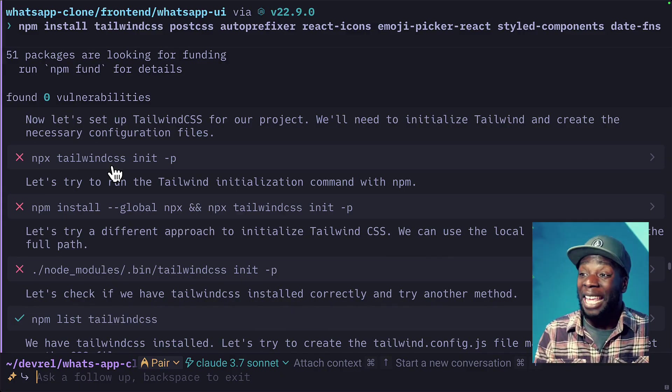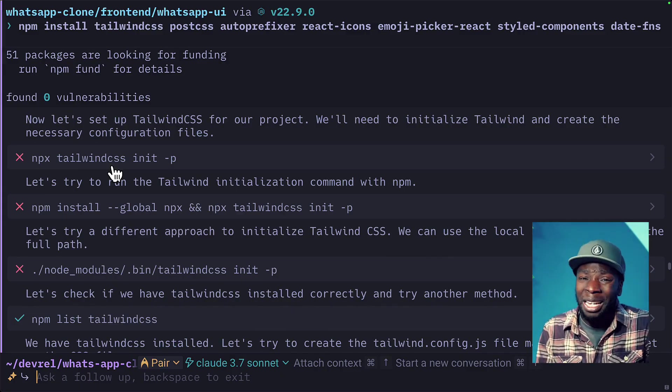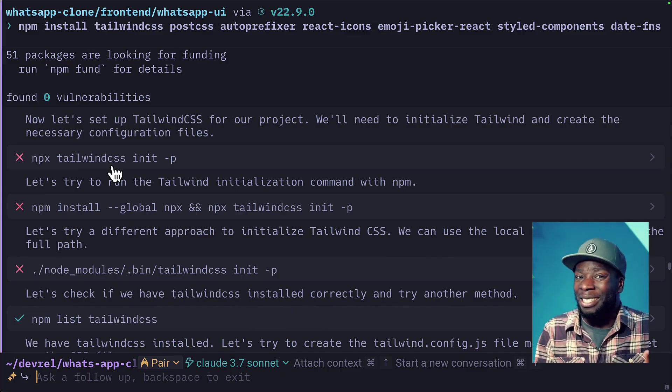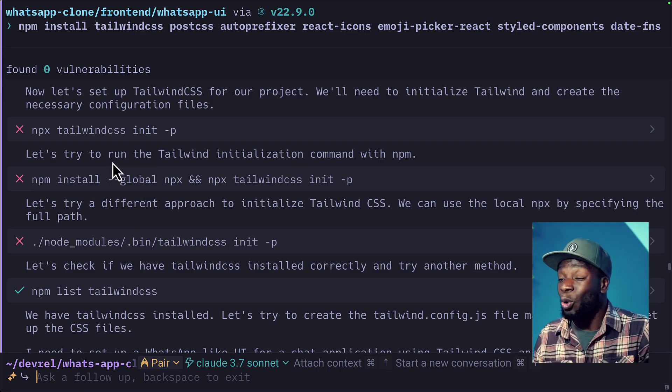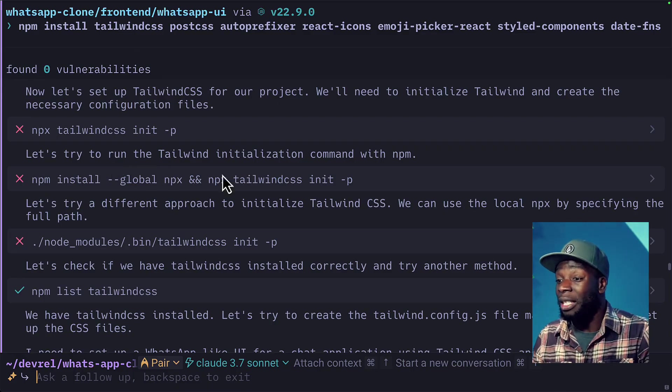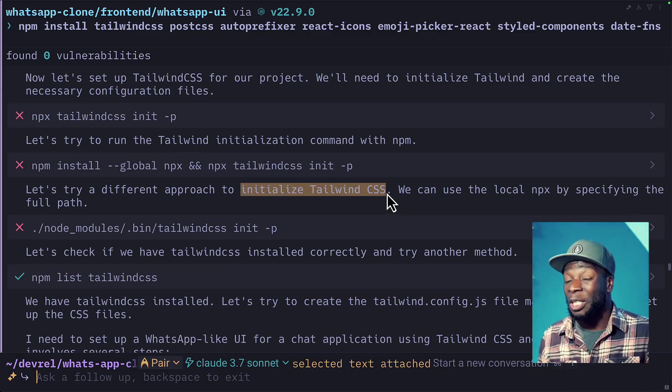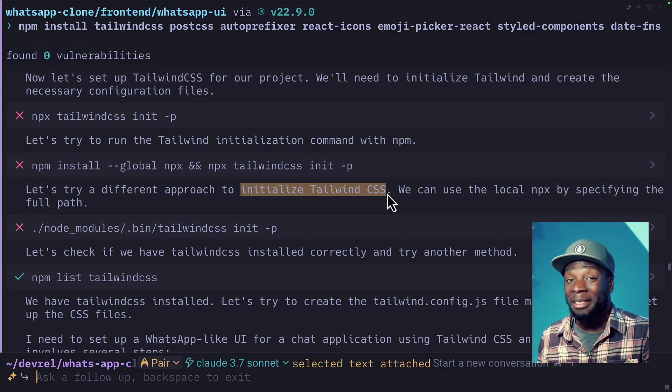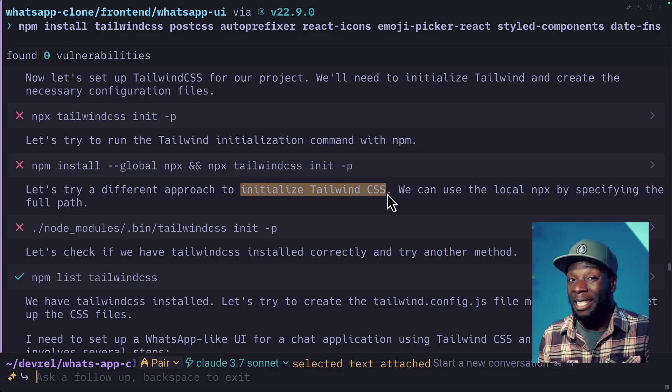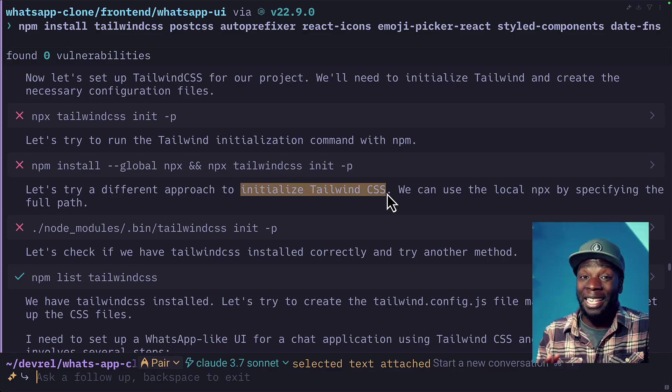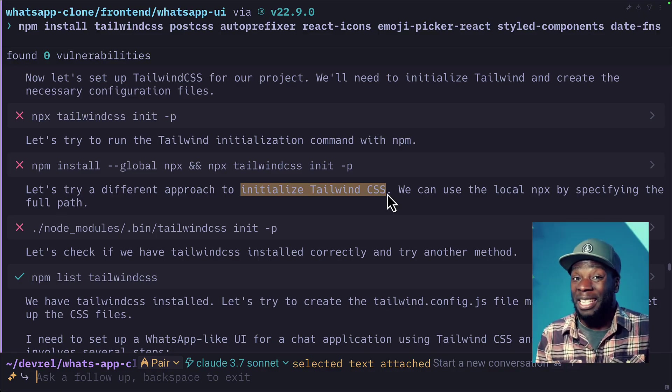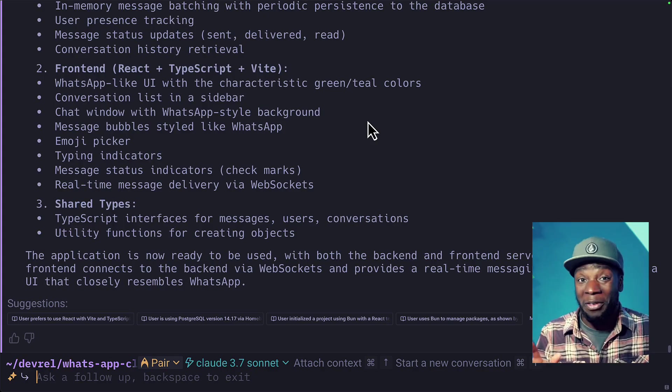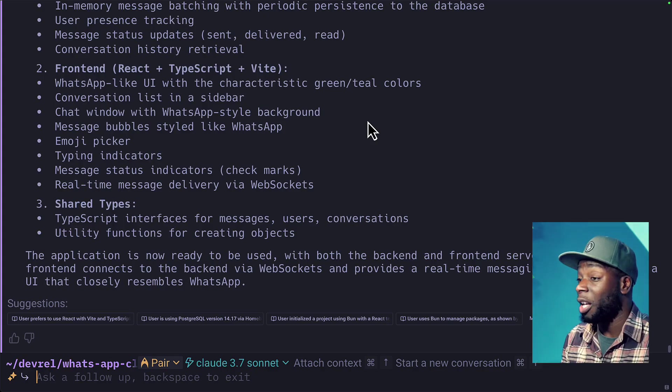it's gone ahead and installed Tailwind, which I didn't tell it to do. But anyway, it installed the latest version of Tailwind, but it had a bit of trouble trying to initialize it. My assumption is that it's treating Tailwind 4, just like Tailwind 3, which is configured in a different way. But apart from that, everything looks good.